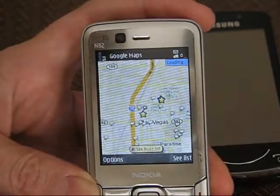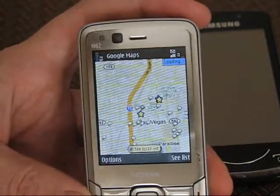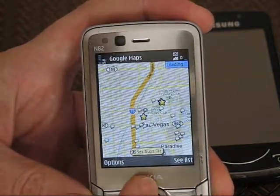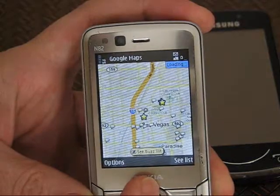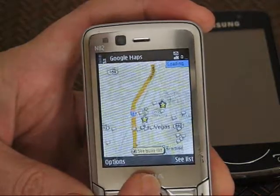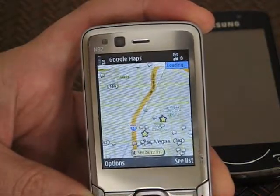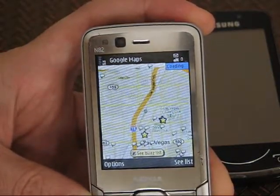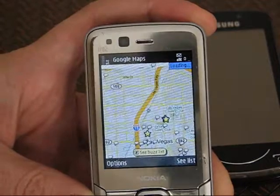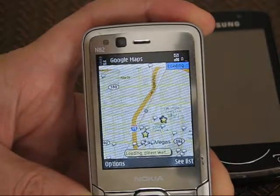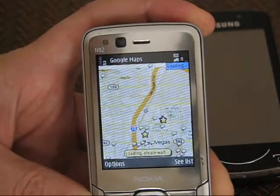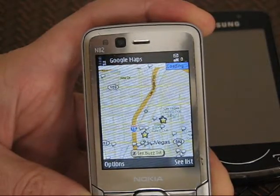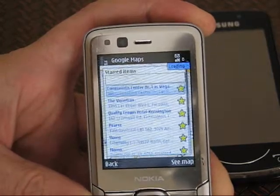This is working all over 3G and I'm not sure why that's taking a long time to load up the buzz list. Let's try a different location.